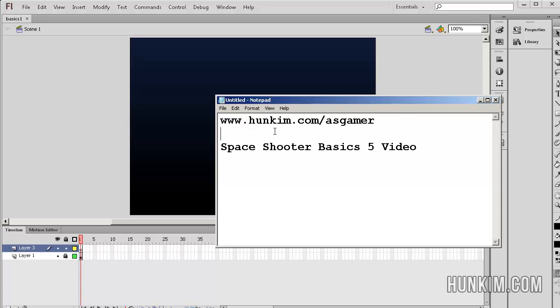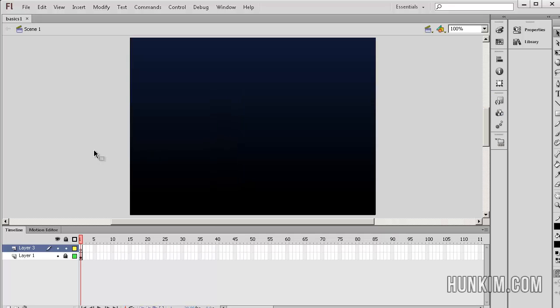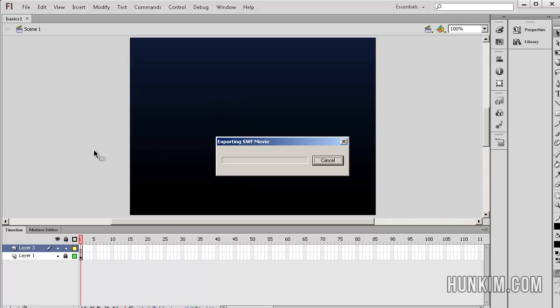Welcome to this fifth edition of our Space Shooter ActionScript 3 Flash CS6 tutorial. If you go to hunkim.com/asgamer, you'll see a series of tutorials. It's an excellent tutorial and we're just examining some highlights of the fifth video.